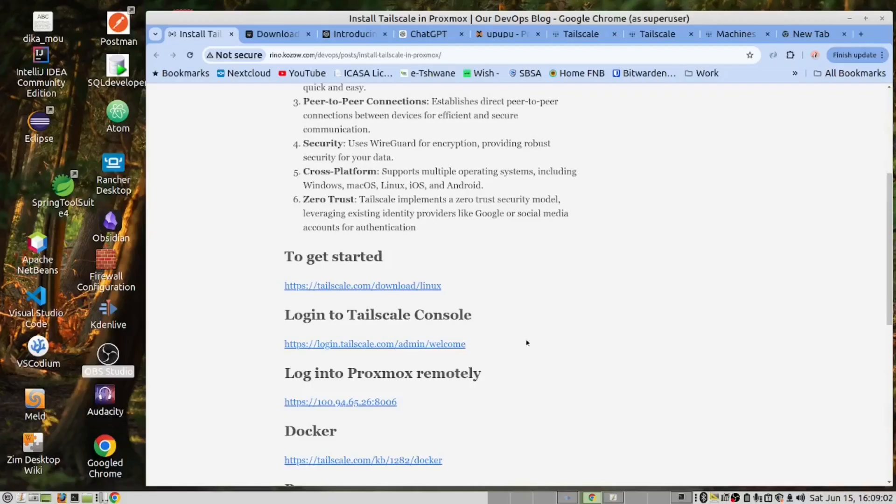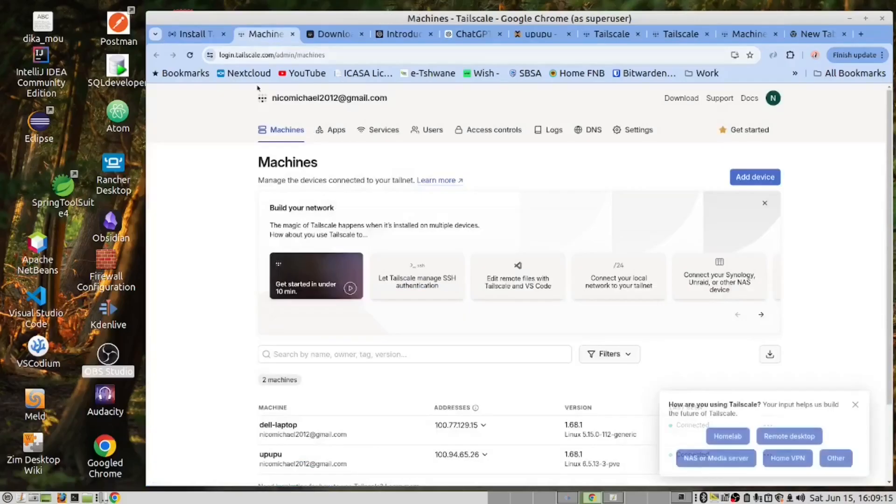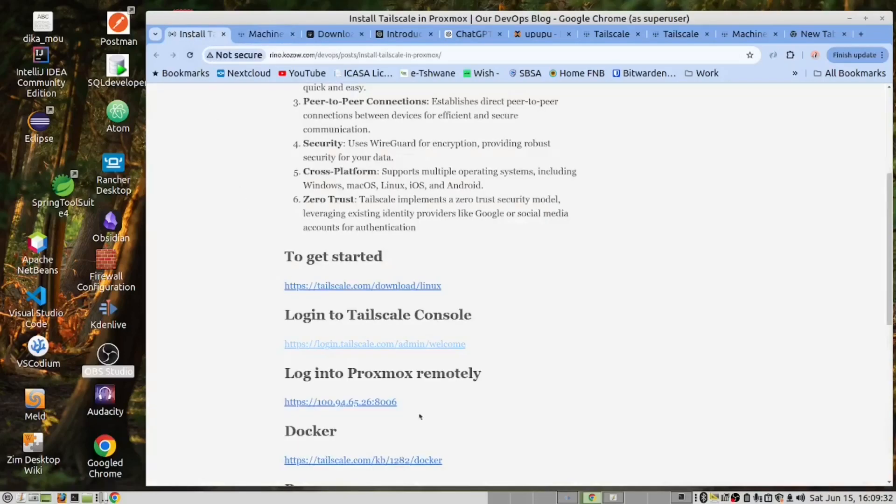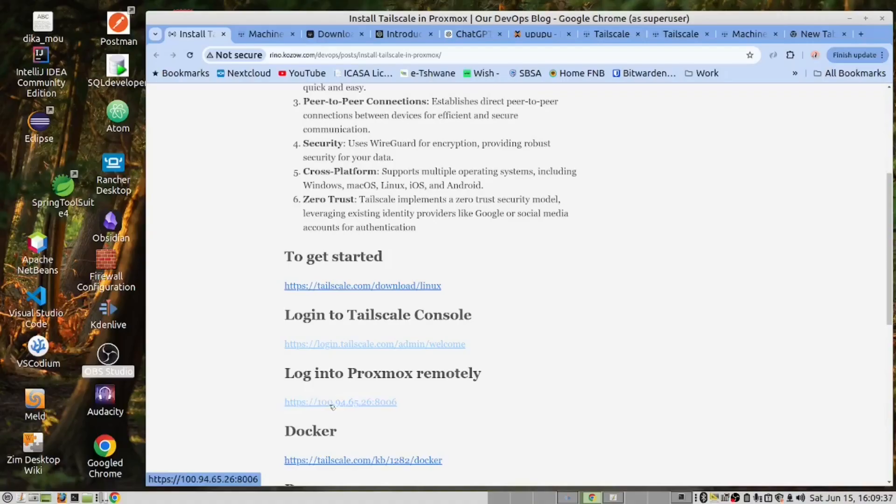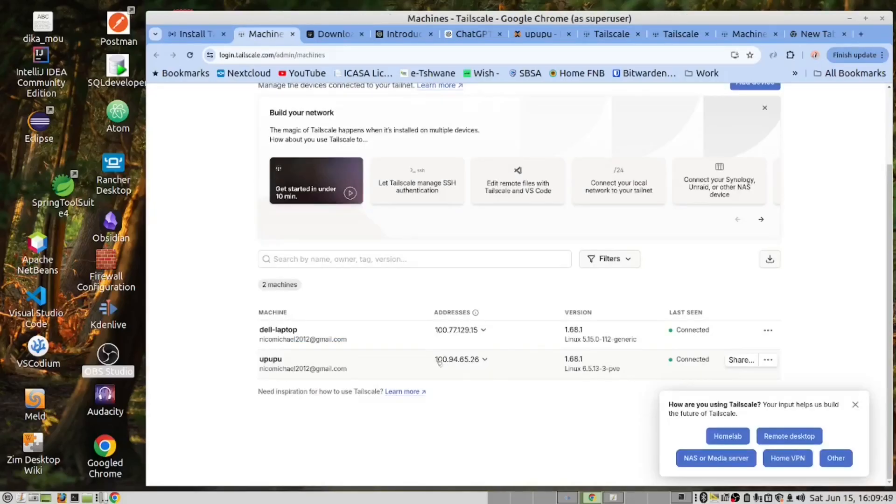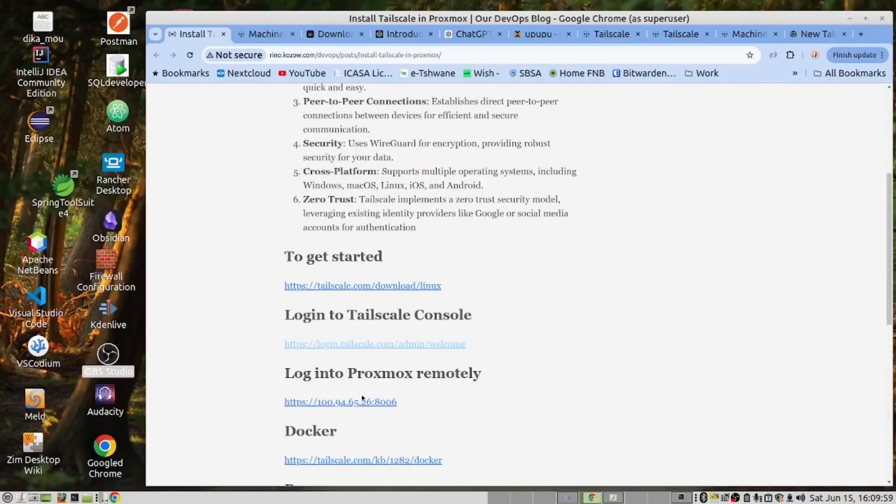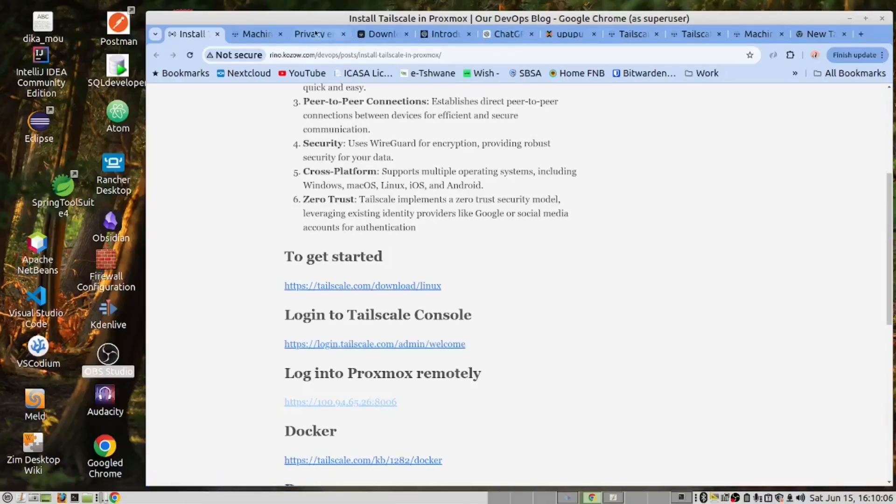Now that we have succeeded to create network connection between the laptop and the Proxmox server, let us use this TailScale connection. First of all we have provided a link here to log into the console. Since we've already logged in we can see the status of the machines. They are both connected. We also have a link using the IP address provided by TailScale to the Proxmox server. We are talking about this IP address here to our Proxmox server with the port 8006. We should now remotely connect to our Proxmox server.